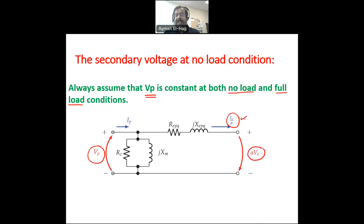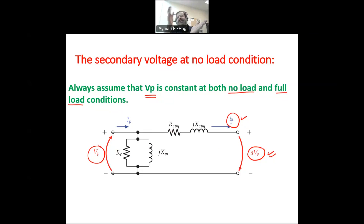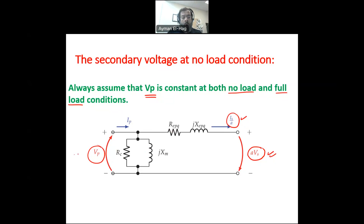I want to see how changing this current impacts the voltage. If I keep changing VP, then I'm adding another variable to the whole voltage regulation question, making it hard to understand what is causing the voltage drop — is it because of the current or the supply? So the supply is always constant, and anything that happens is because of the change in current.